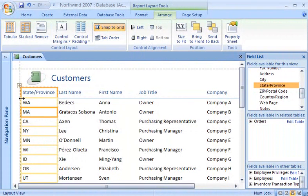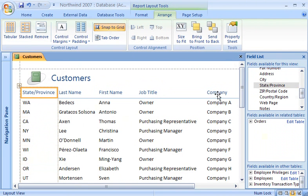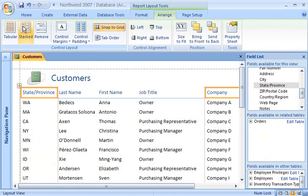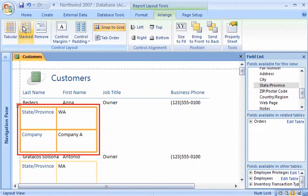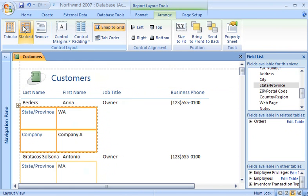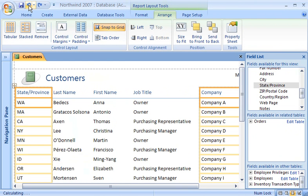I can also split one control layout into two layouts. For example, I can hold down the Shift key, select the state, province, and company columns, and then on the Arrange tab, click Tabular or Stacked. I'll click Stacked so that the two fields that I selected are converted into a stacked layout. The other fields remain in the original tabular layout. For my report, I think I'll stick to a single control layout, so I'll click Undo to return to my tabular layout.